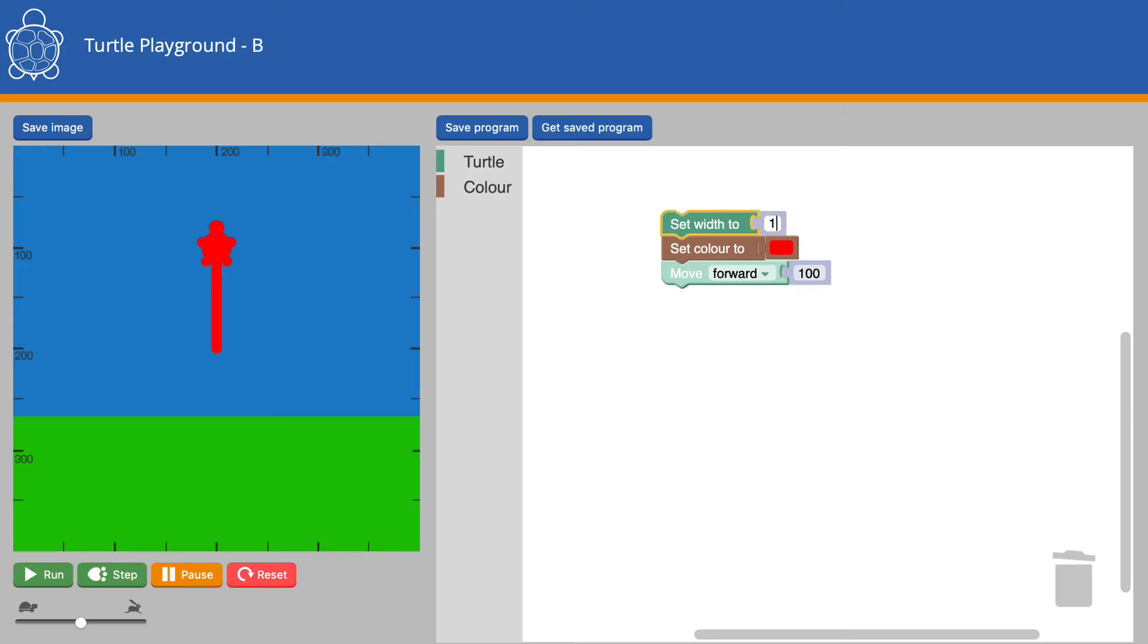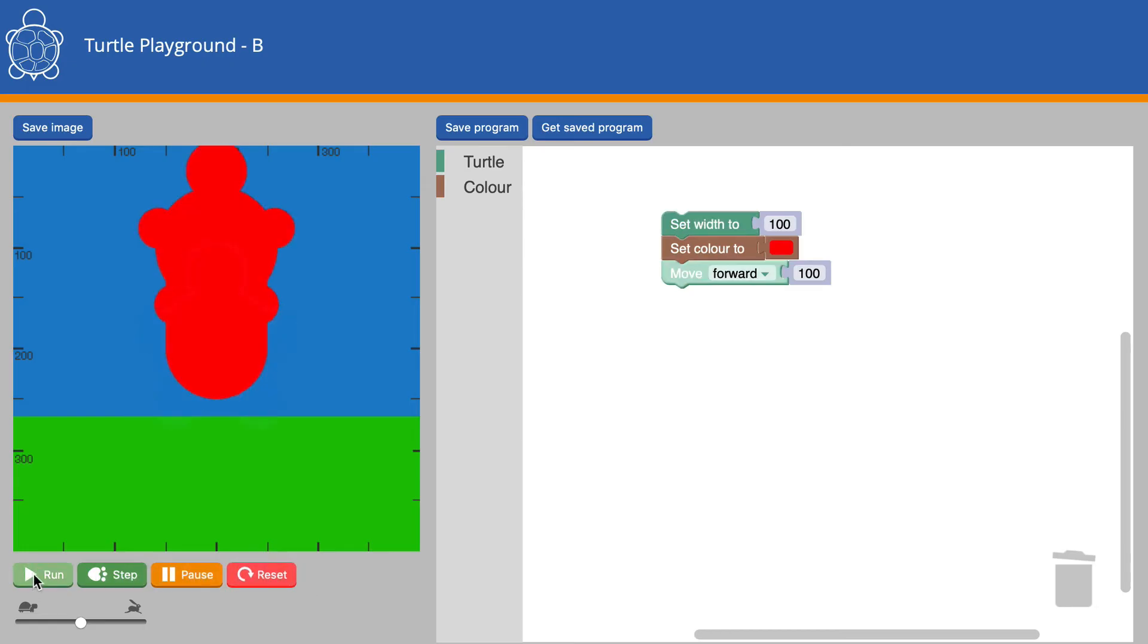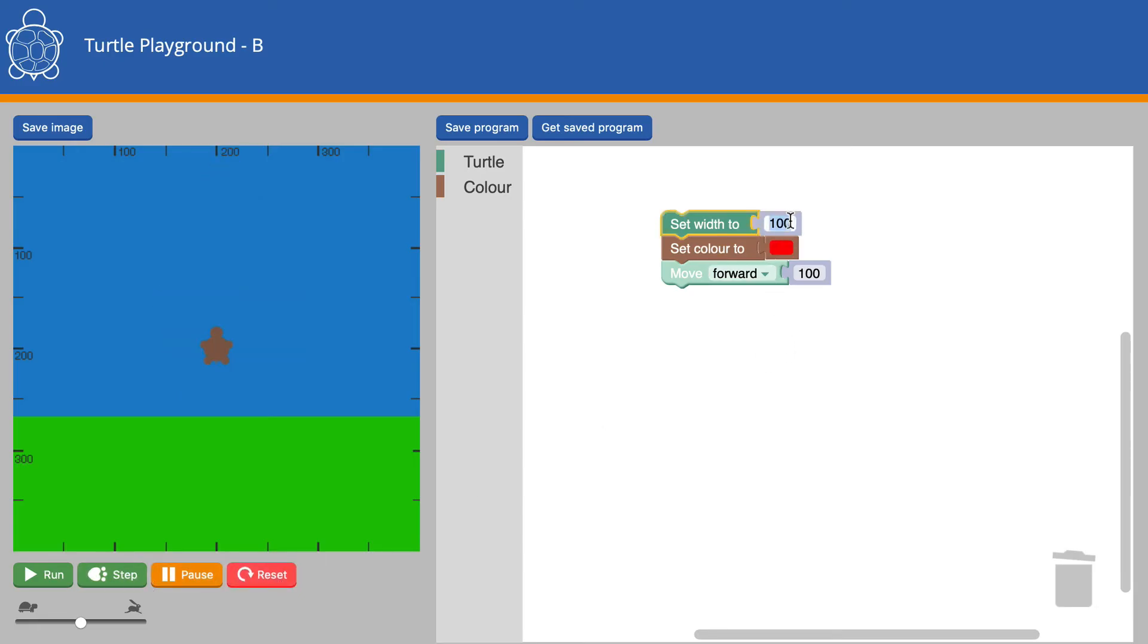Let's make the line 100 pixels and see what happens. Whoa! That's rather a wide line. Let's set the Width back to 10.